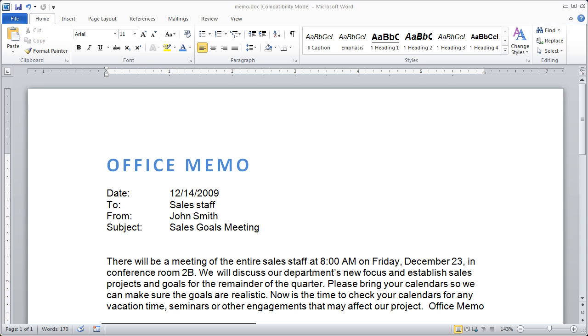Hi, and welcome back to our video course on Word 2010. In this video, I want to talk a little bit about some of the paragraph formatting options that you have in Word.